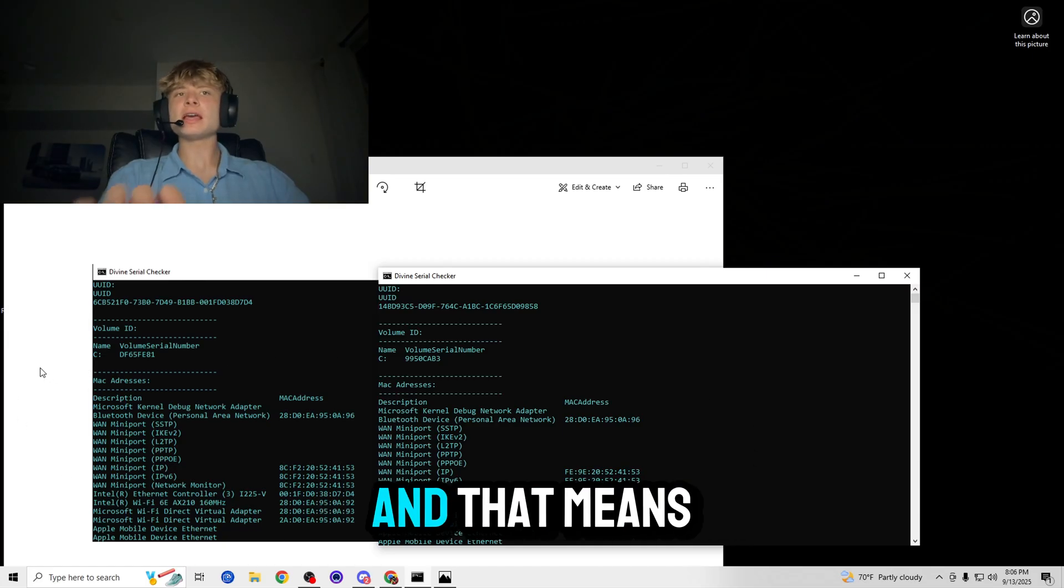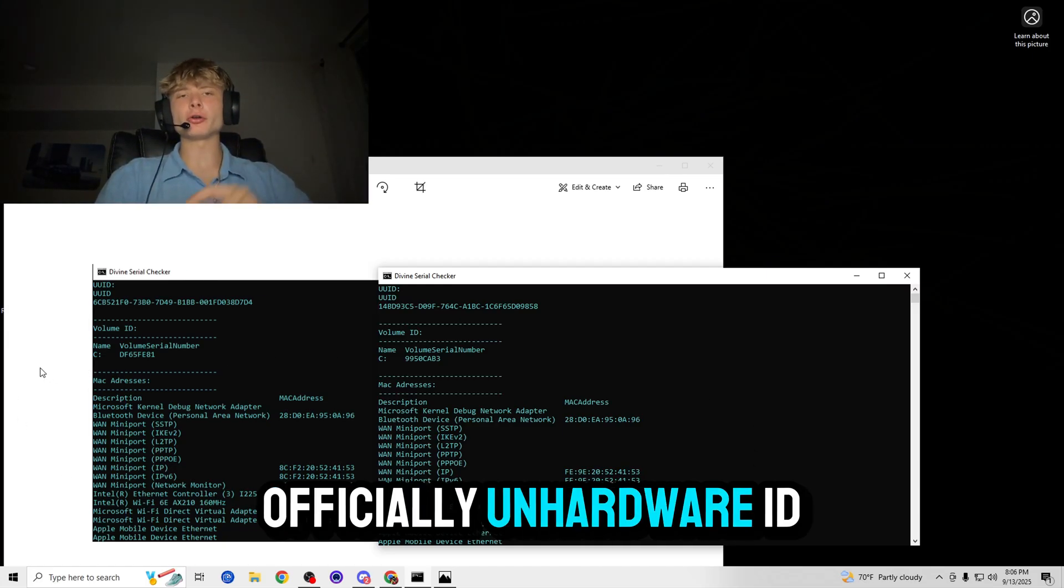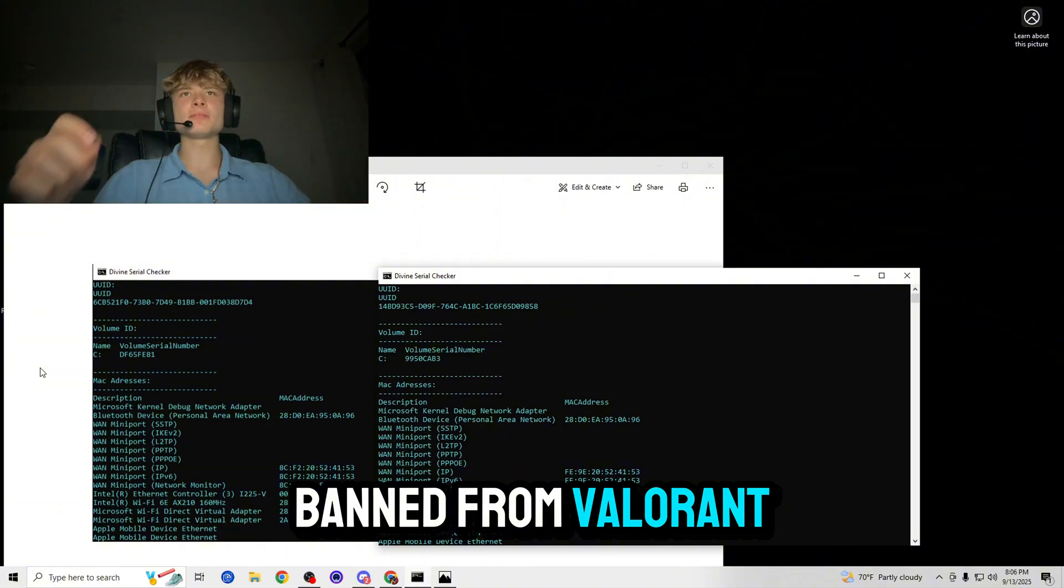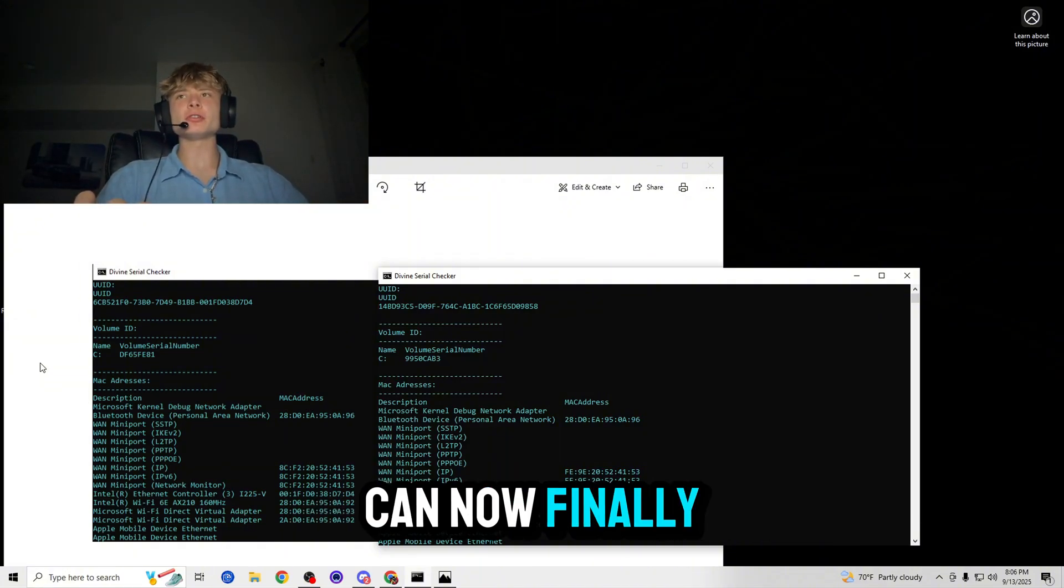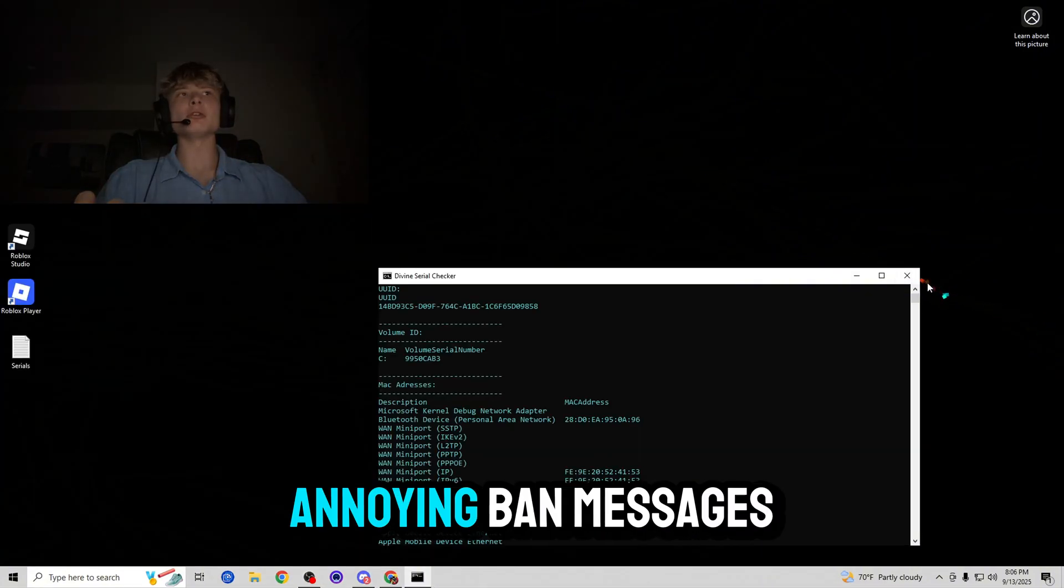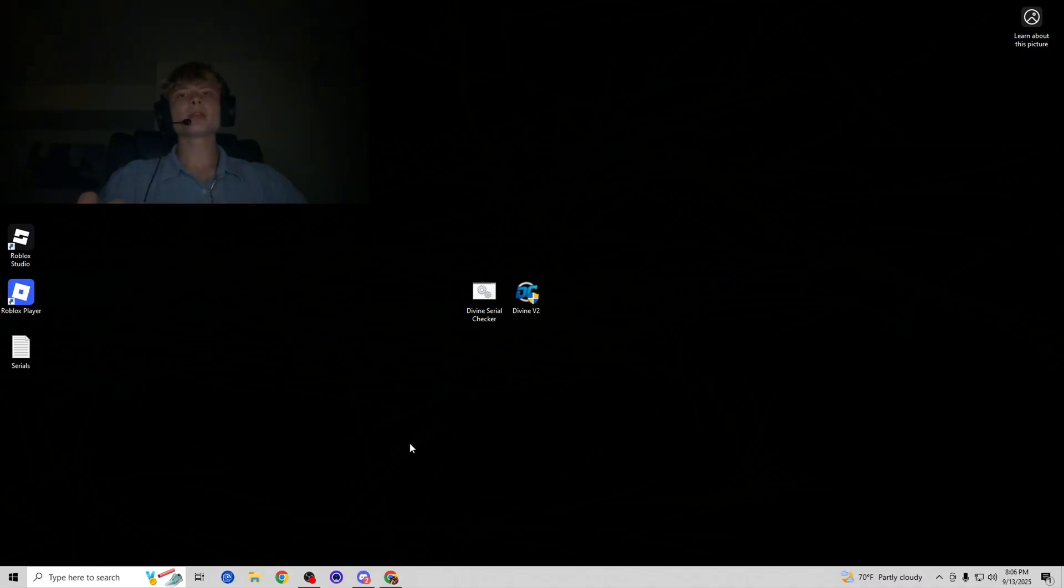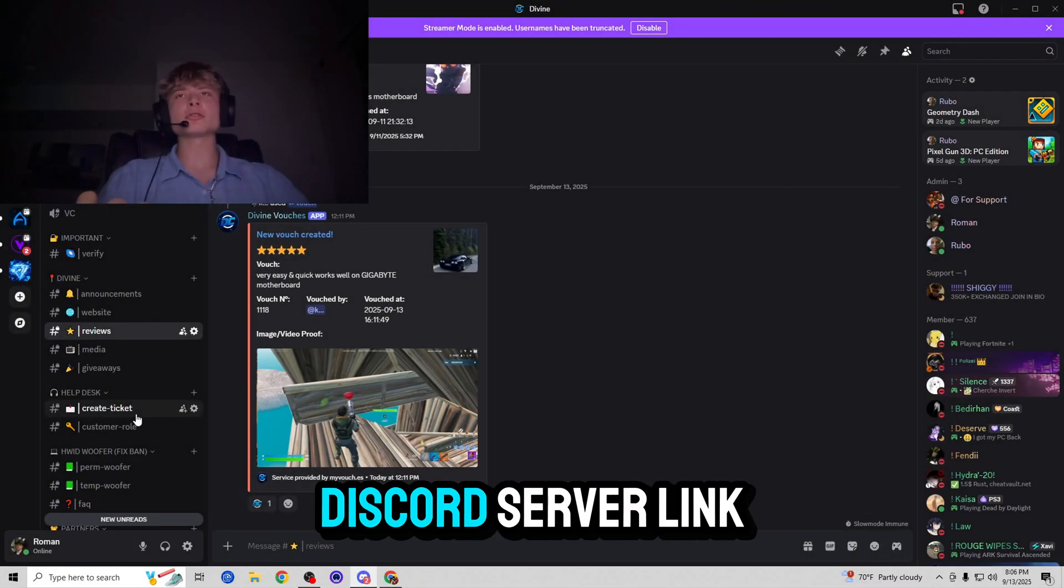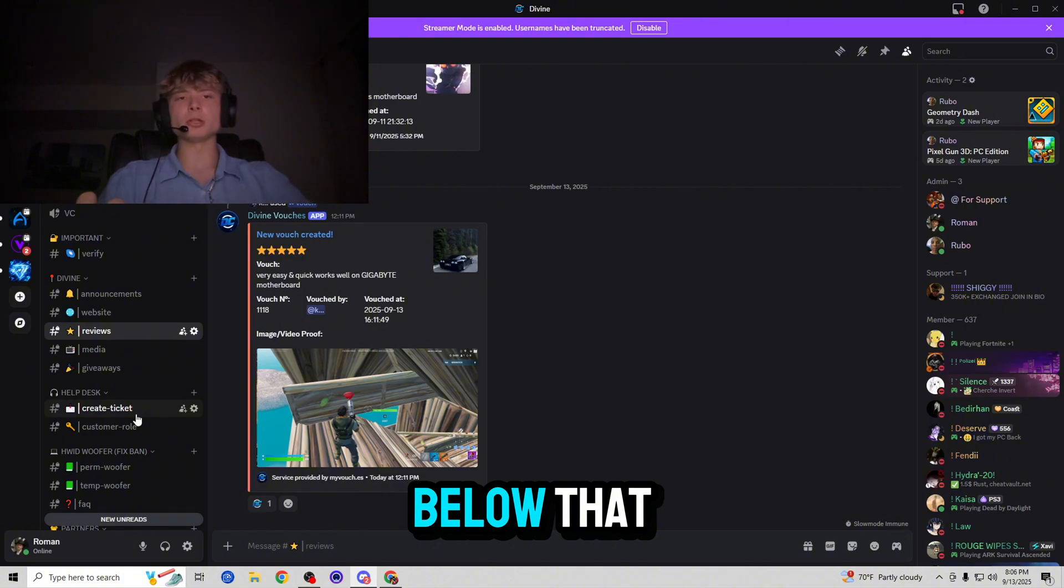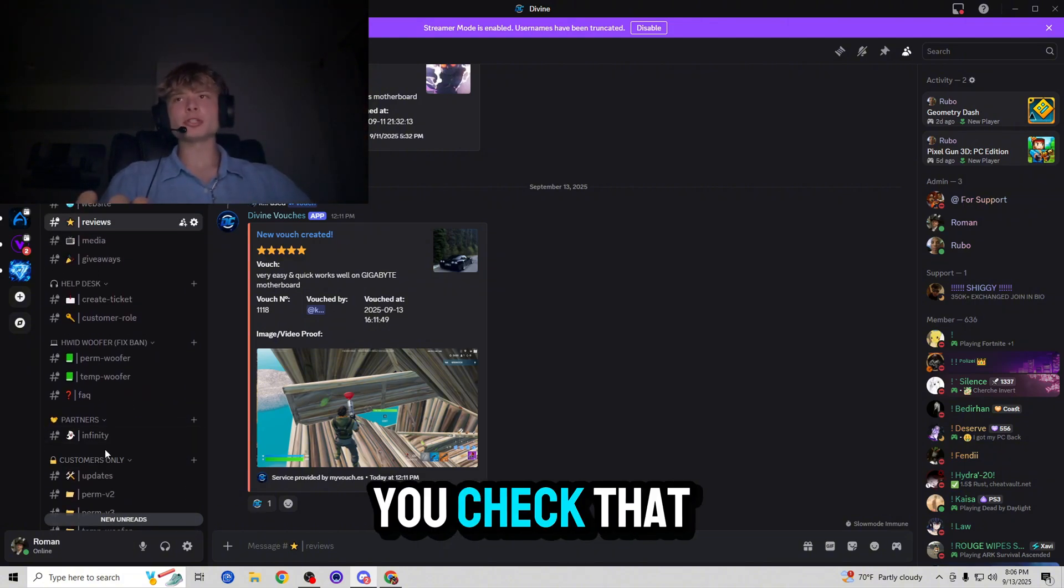And that means that we're officially unhardware ID banned from Valorant which means we can now finally go ahead and play Valorant without getting those annoying banned messages again. Now let's go ahead and just check out their Discord server, link in the description below by the way, so make sure you check that out.